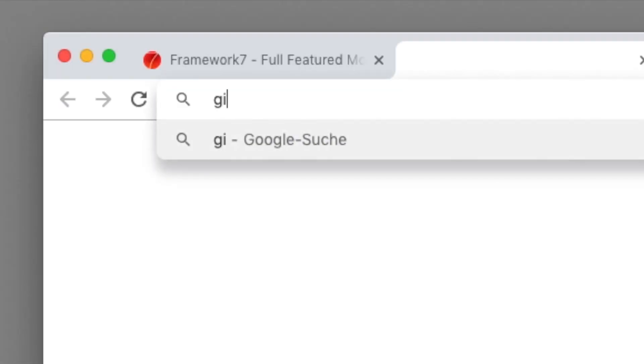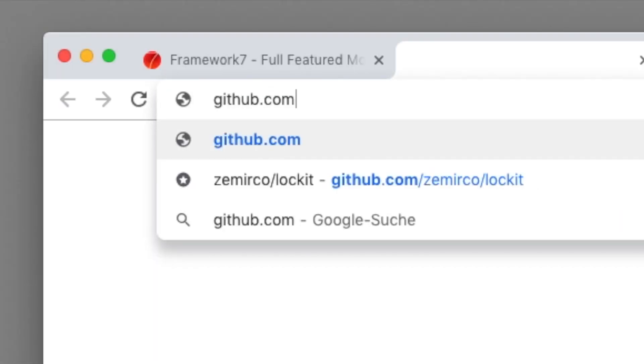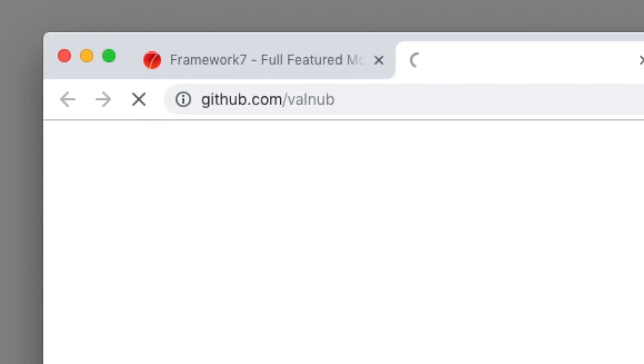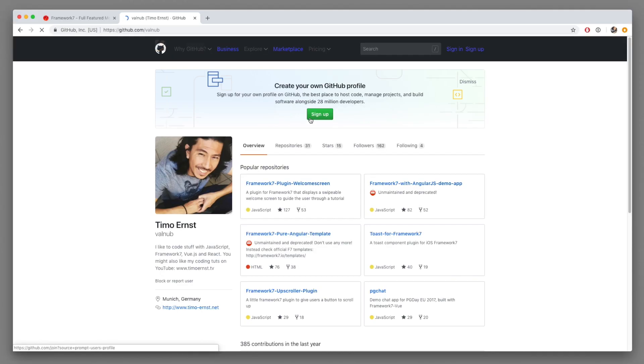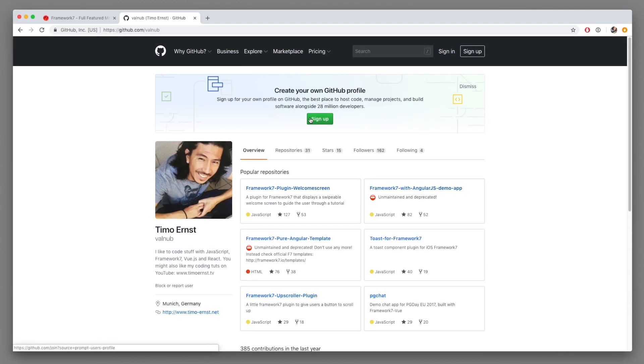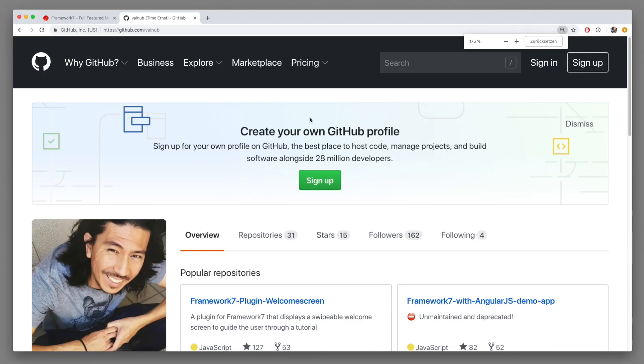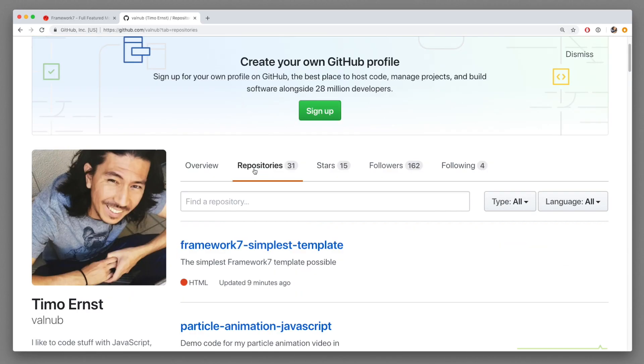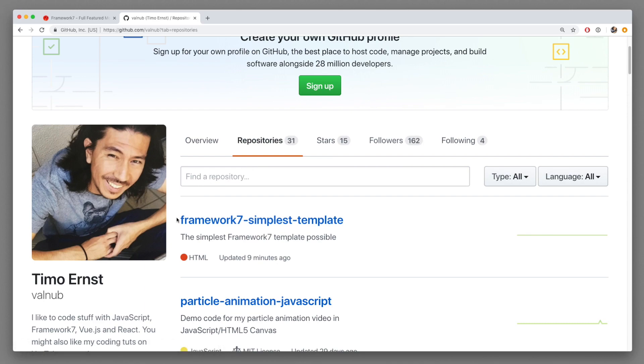What you want to do first is you want to go to my github page and that is github.com/valnup. Then you're going to go to repositories and there is something called Framework 7 simplest template.